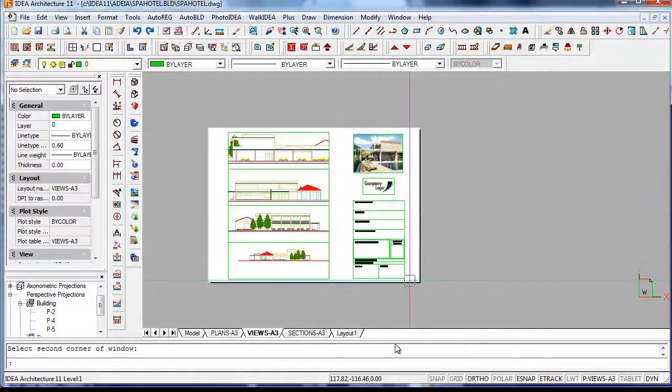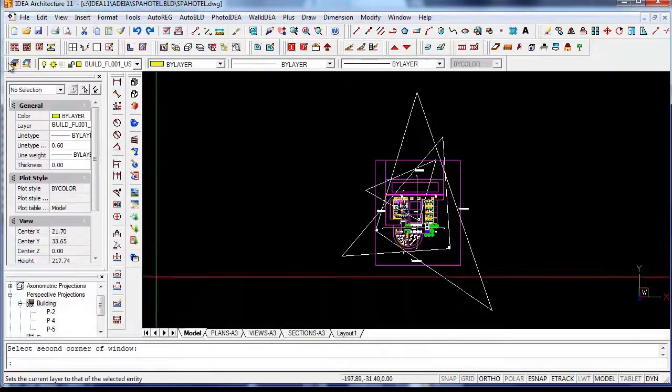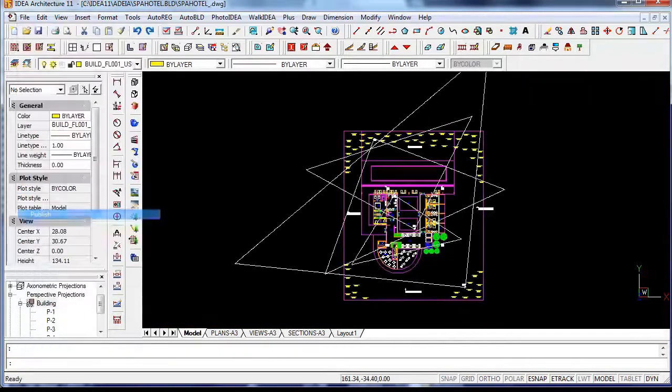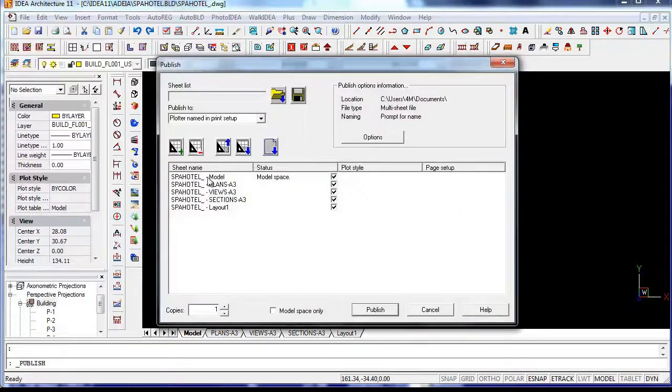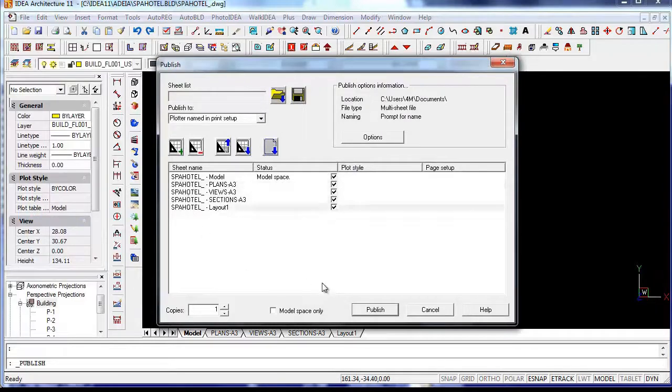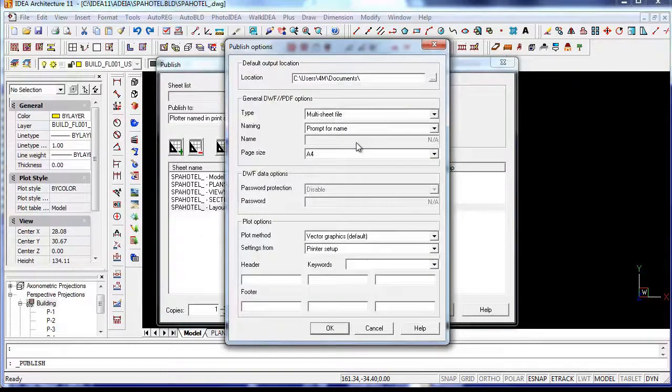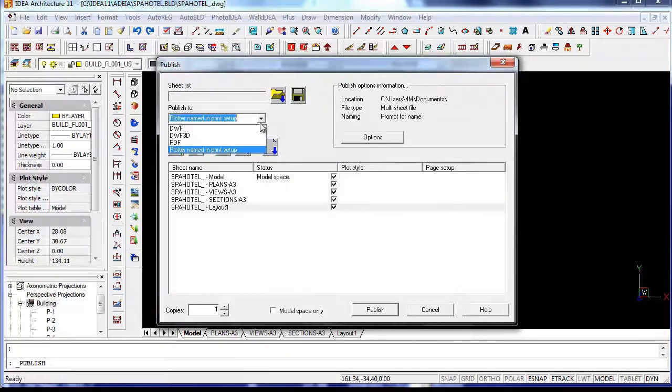The new Publish command helps you create advanced printing configurations for your project, combining different layouts and documents. It's also a powerful time-saving feature to update your project documentation and print to PDF.